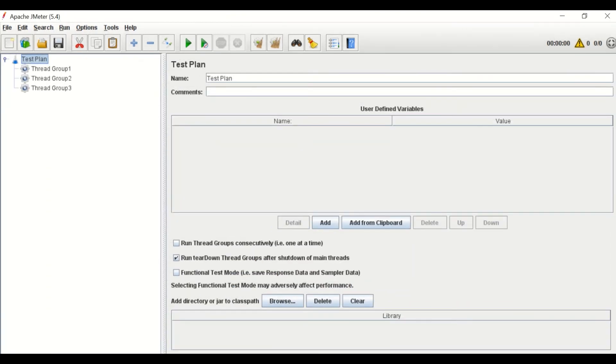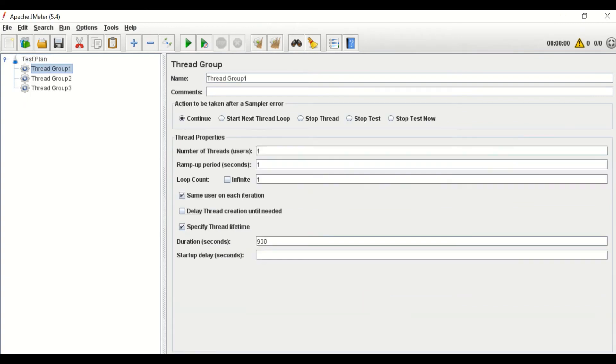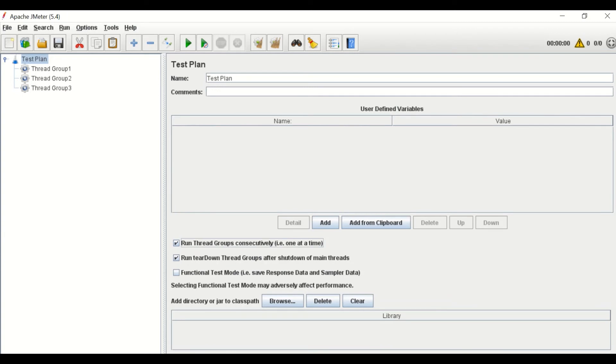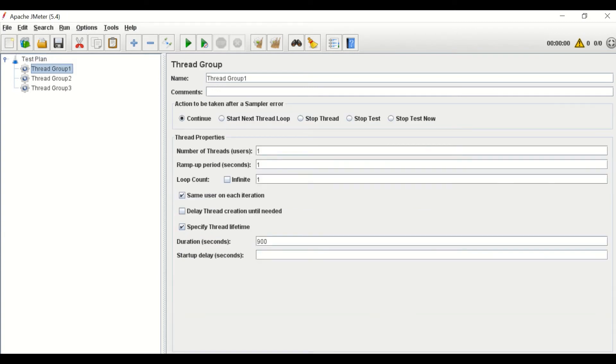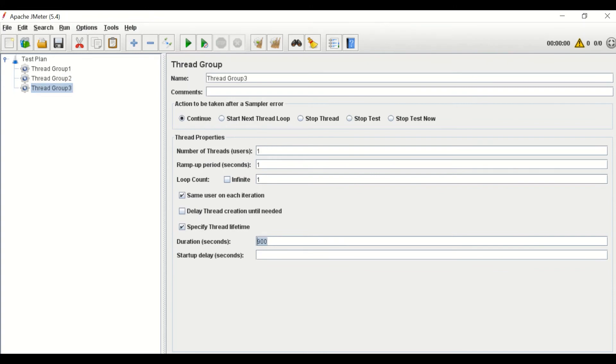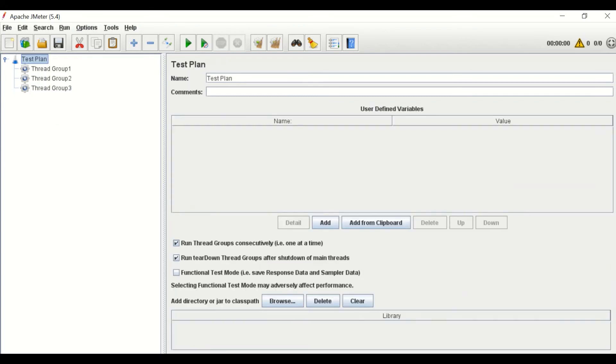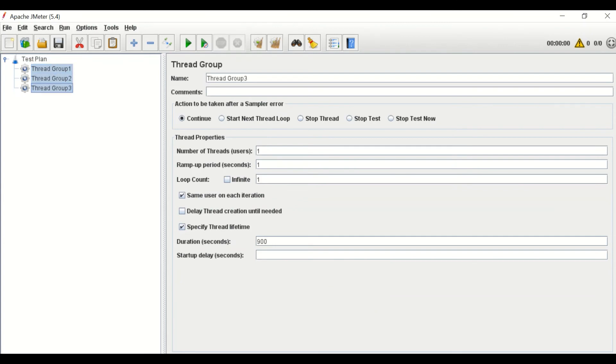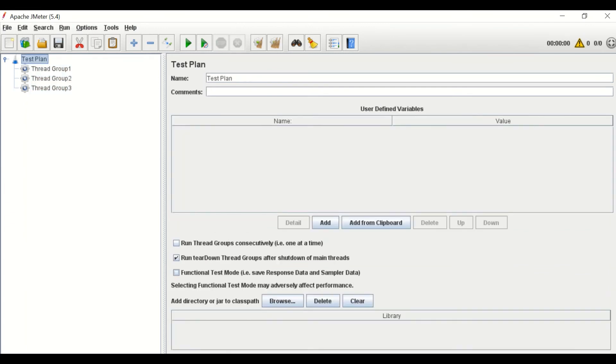Let's see this test plan which has three thread groups with 15 minute duration each. Now, if you run the test by enabling run thread groups consecutively, then the execution of the first thread will be completed in 15 minutes, then second thread group will be started and it will take 15 minutes to complete, and then the third one. Hence, total test duration will be 45 minutes. In case you disable this option, then the execution will be completed in 15 minutes for all the thread groups.